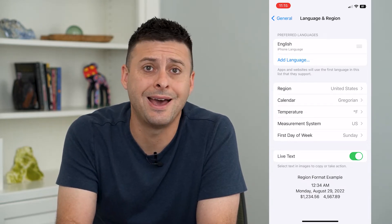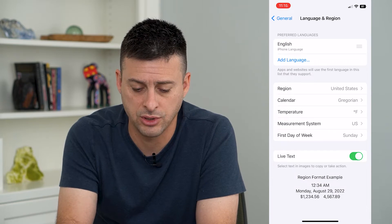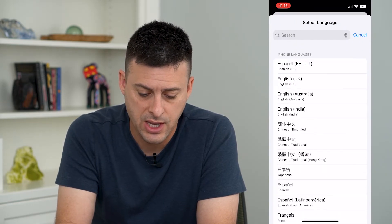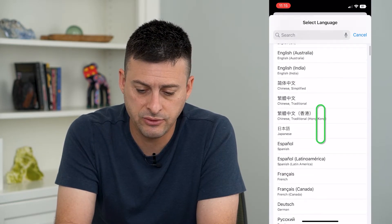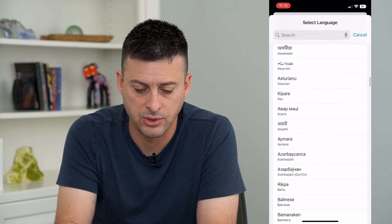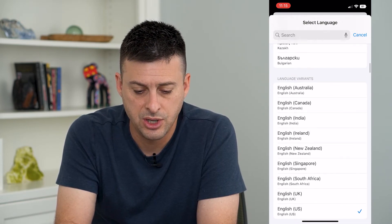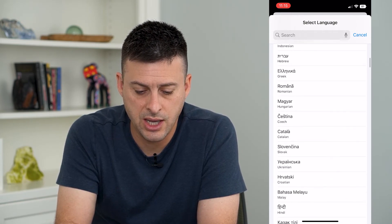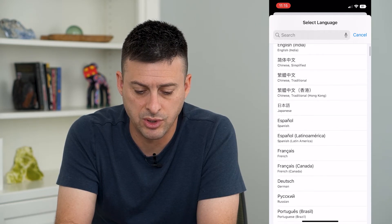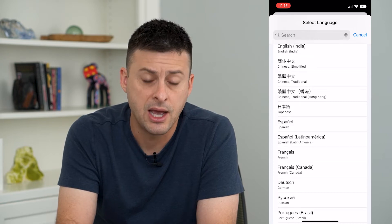If I wanted to add or change the language, all I have to do is tap Add Language here and it gives me this long list of all these different languages that I can choose from. So I can always choose — say if I wanted to switch over to Spanish, I can just tap that.